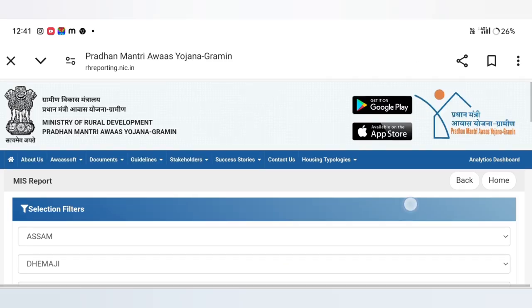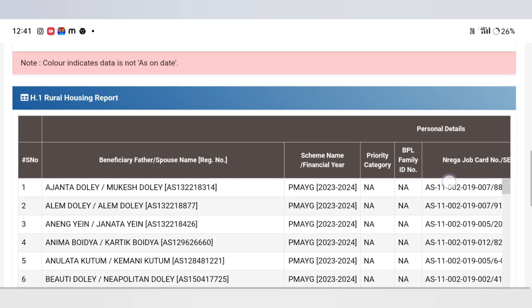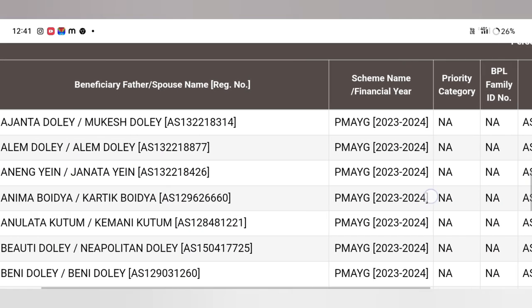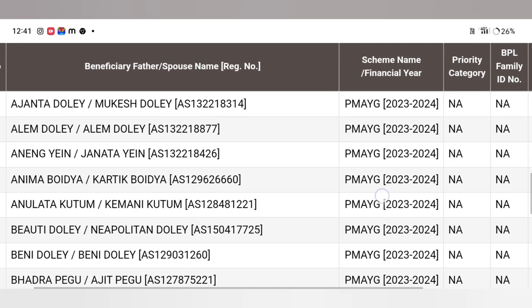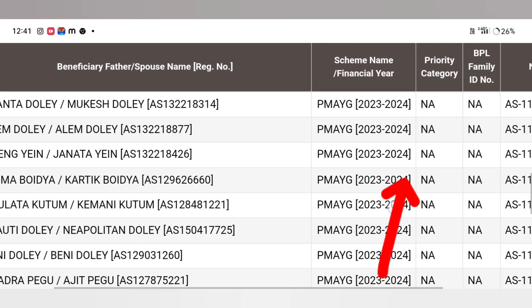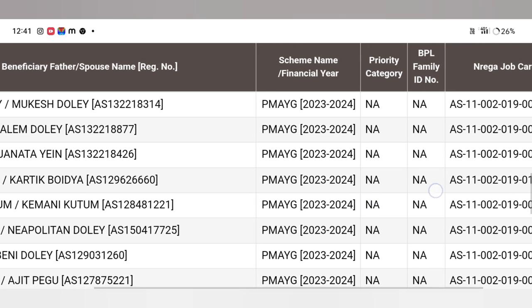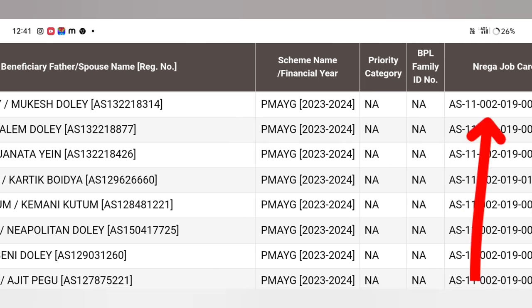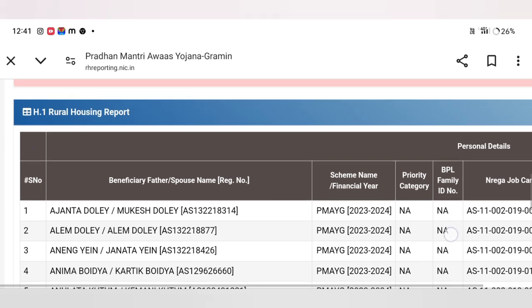Click on the local request. We will view the list. Your name, the name of the father or husband is shown. There is a year of scheme from PMAYG, a category of APL and BPL, and a job card number. We will check this list every time.